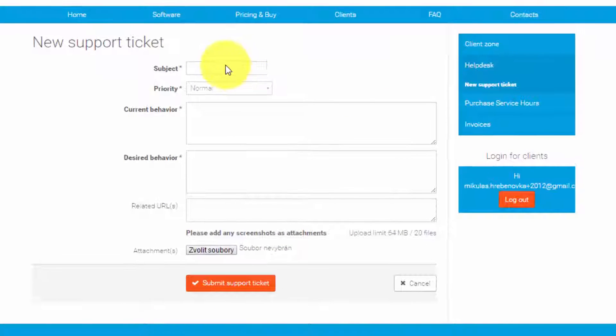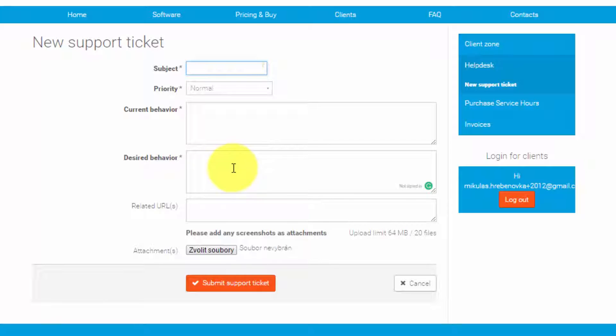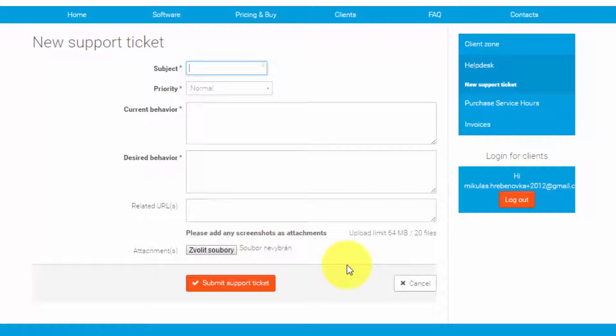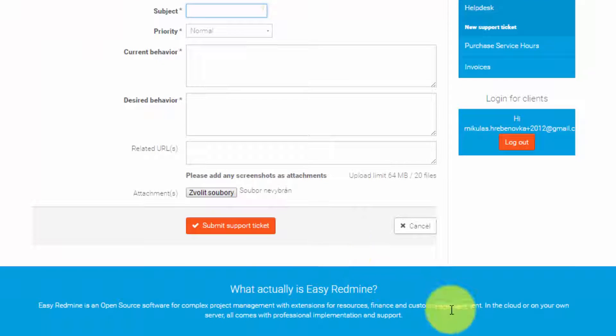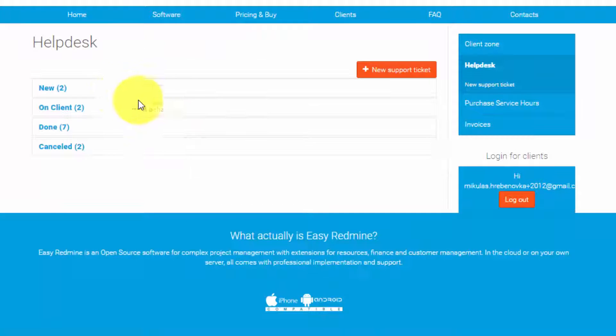Just put subject, priority, current behavior and the desired behavior. You can also add URL and attach some documents or images and then just click submit support ticket. Once you create it it will appear in the tickets created by me section.